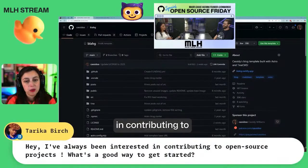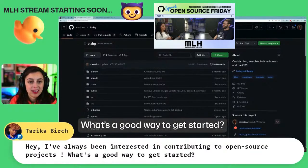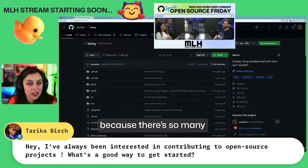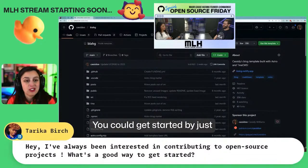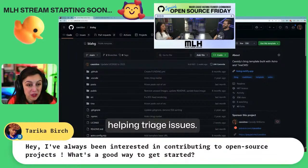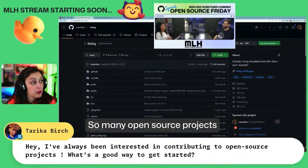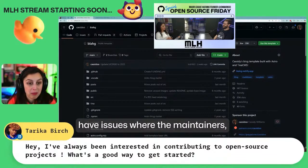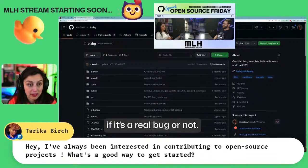I've always been interested in contributing to open source projects. What's a good way to get started? Love that question because there's so many good ways to get started. You could get started by just helping triage issues. So many open source projects have issues where the maintainers don't know if it's a real bug or not.